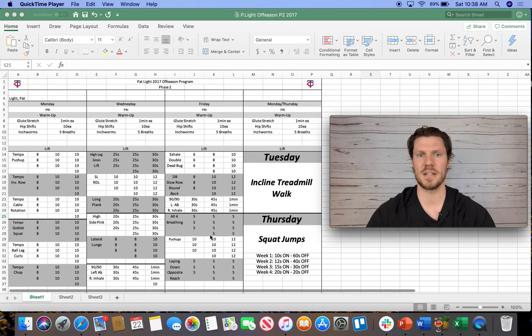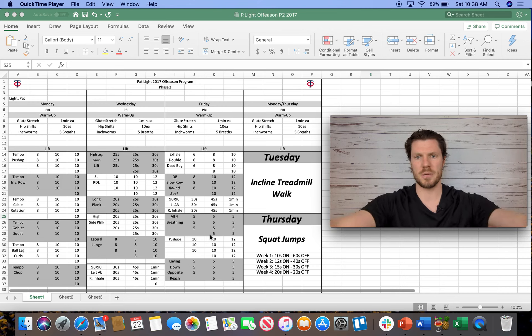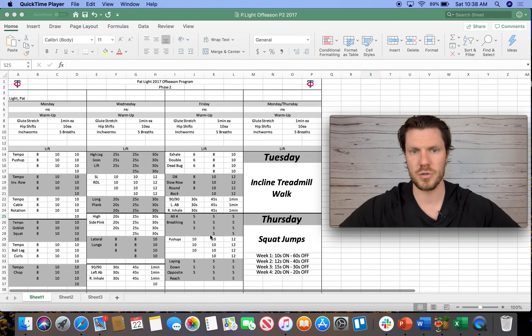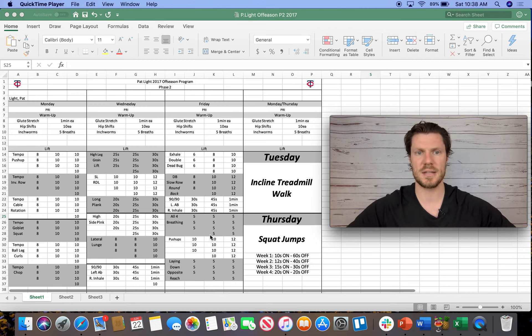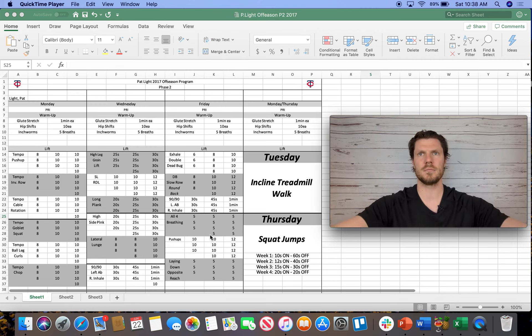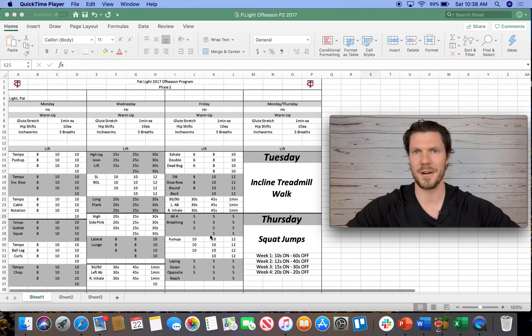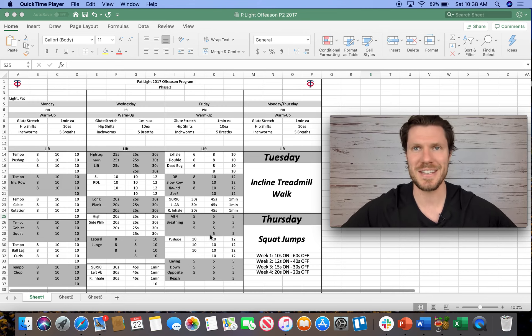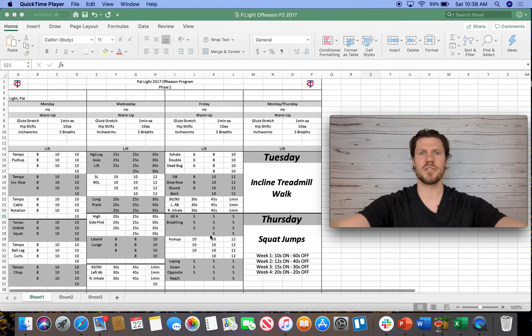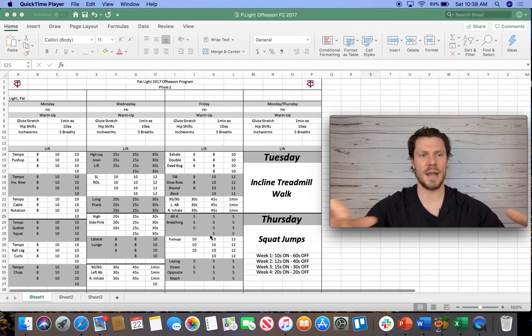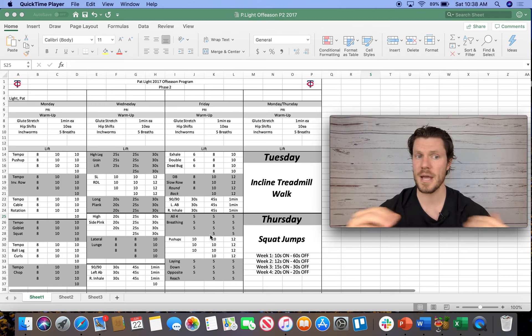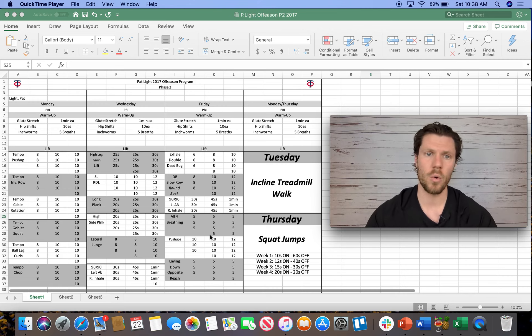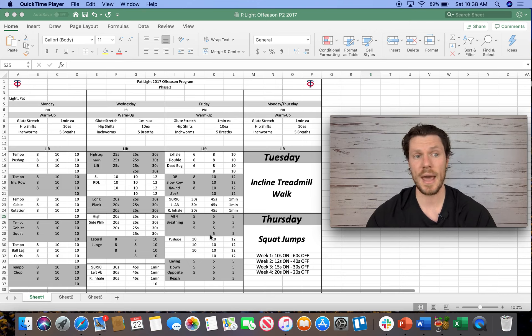And by tempoed, I mean it's going to be two seconds eccentric if we're doing a push-up, two seconds concentric, and we are never locking out, we are never stopping movement, we are always engaging that muscle. And by doing that, we are creating a situation where we are aerobically training the athlete.